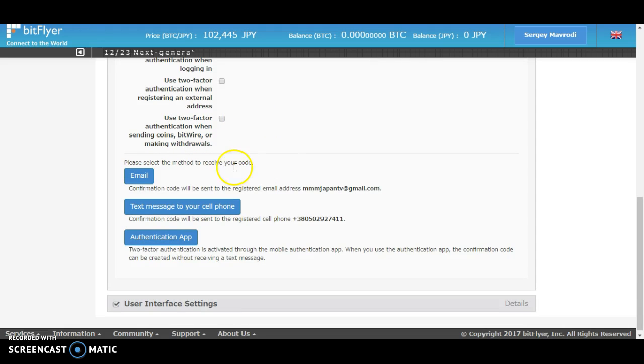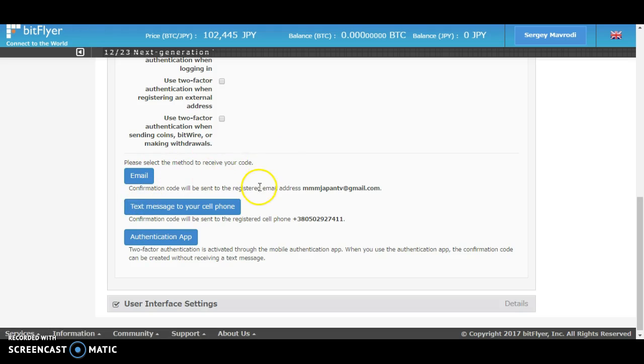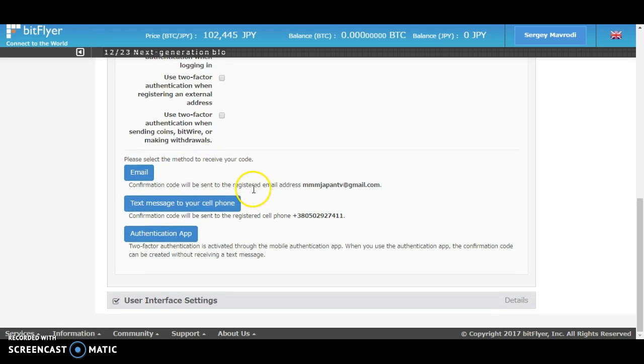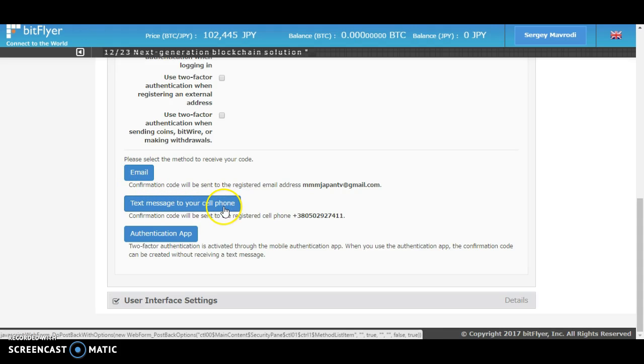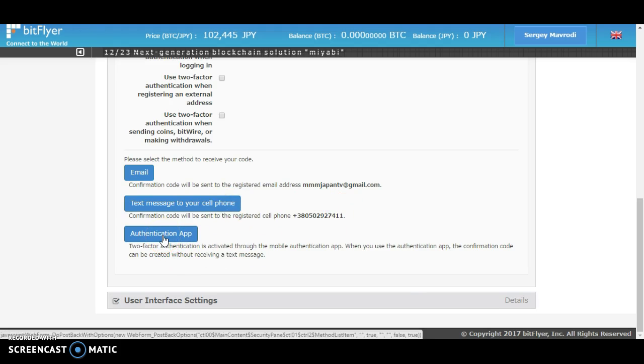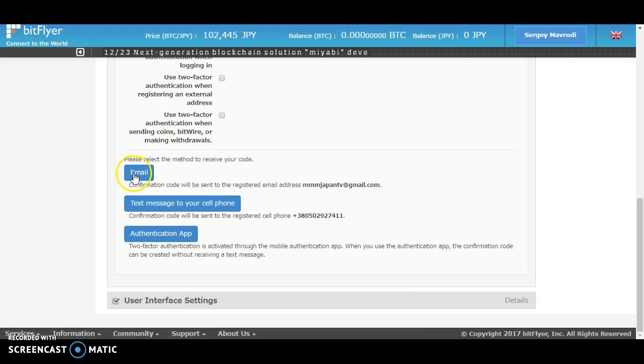...is to get an authentication digit that can be sent to your email, or it can be sent by text message on your cell phone, and using an authentication app. So if you would like to use email...